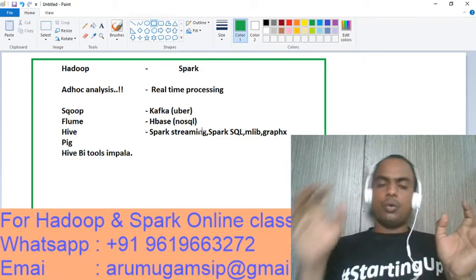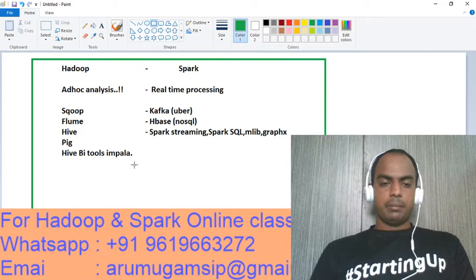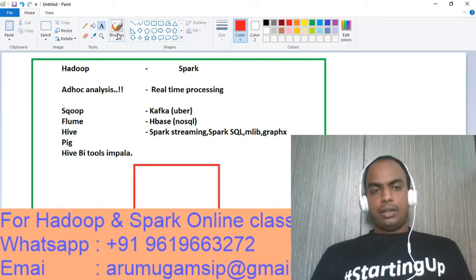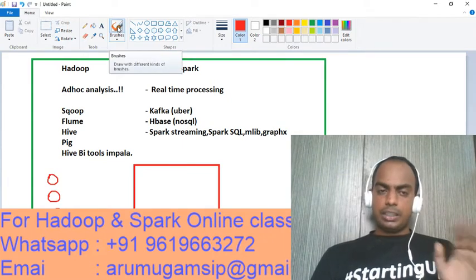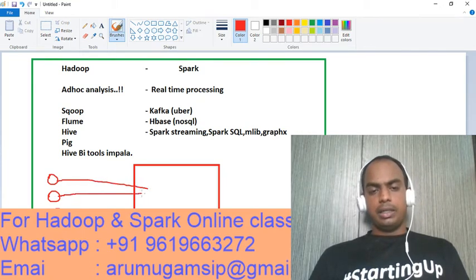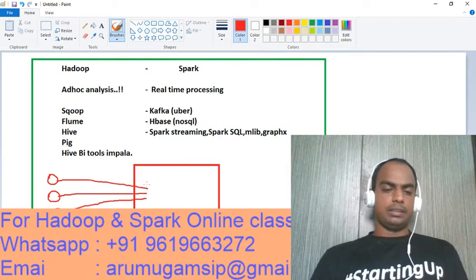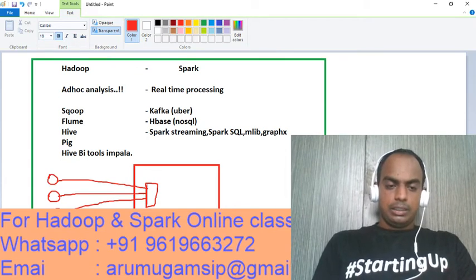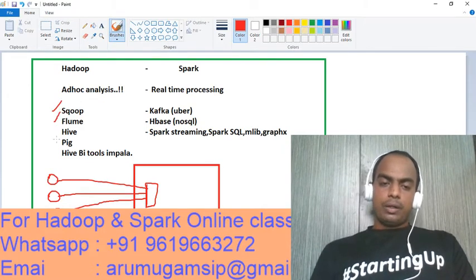Basically, first you will get the data on the fly and put it in HDFS. You already have data from RDBMS and web logs — there are multiple sources. From third party, you can ingest the file. You can use Sqoop and Flume to ingest the data from HDFS. That's the first ingestion step.